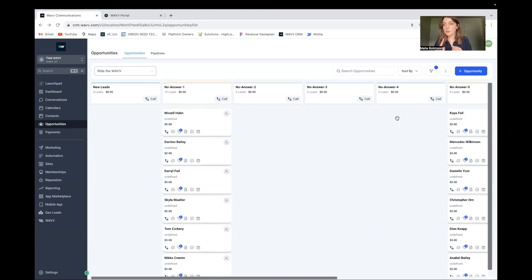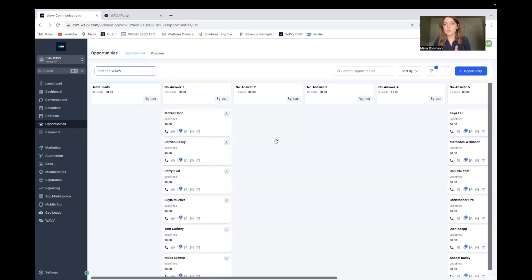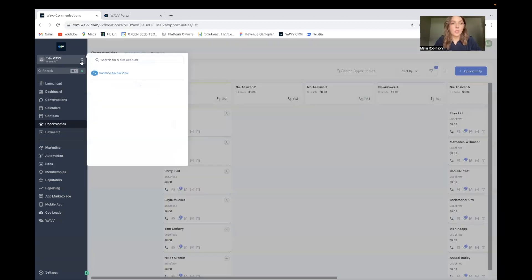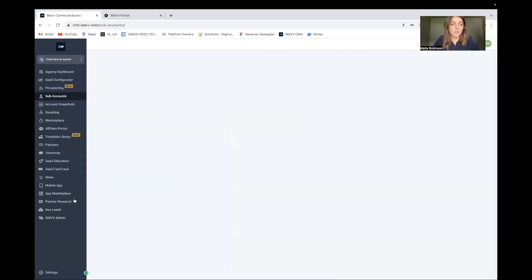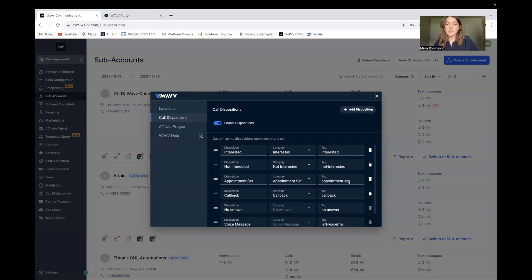The first thing you should know is that I'm using the Wave dialer — specifically the multi-line dialer — and utilizing their custom dispositions. I'm also using HighLevel pipelines and HighLevel's workflow builder. The first thing we're going to do is look at what our custom dispositions are inside of Wave. This is really important because it's through custom dispositions that tags are being added to contacts and people are being moved from spot to spot.